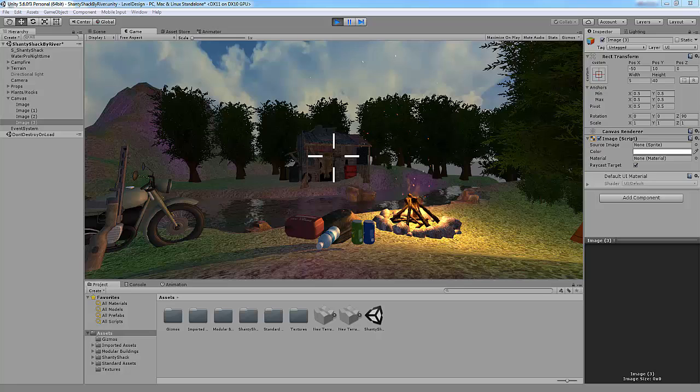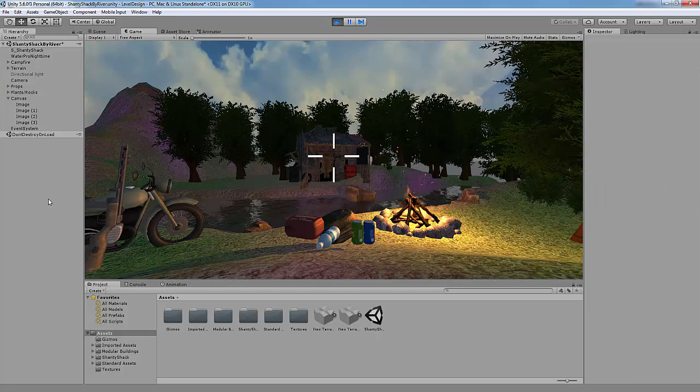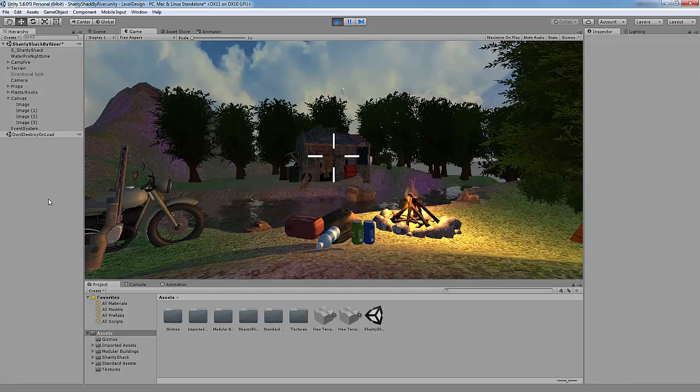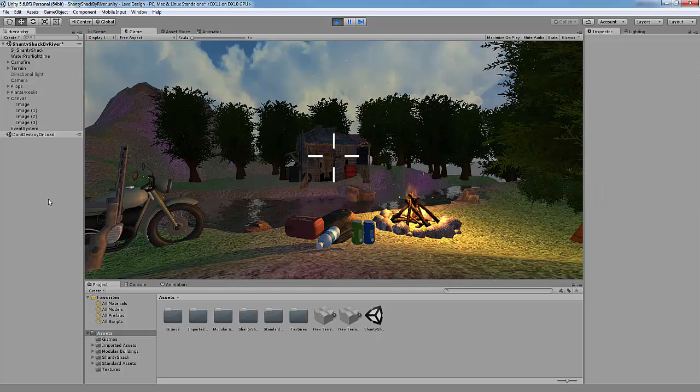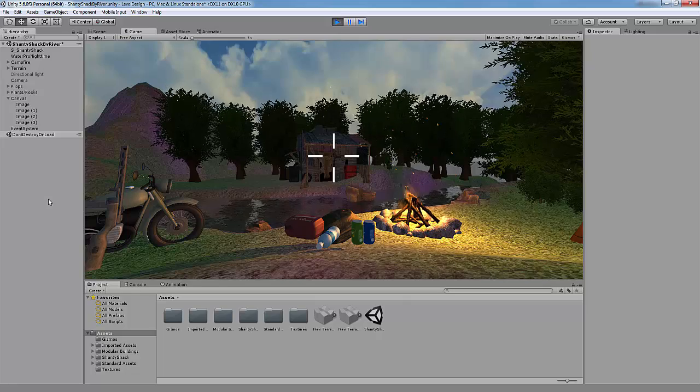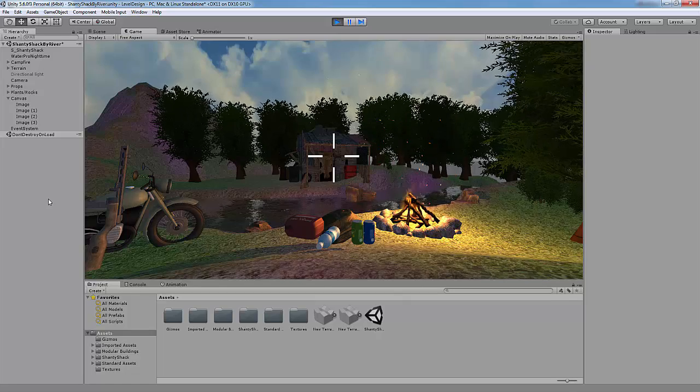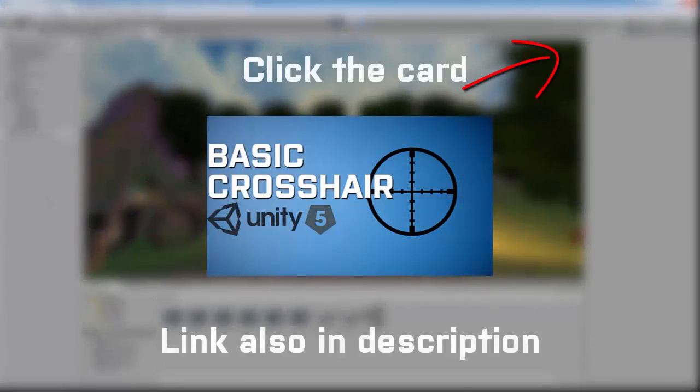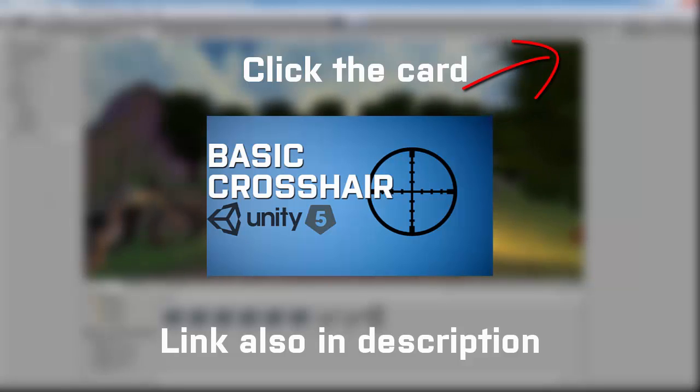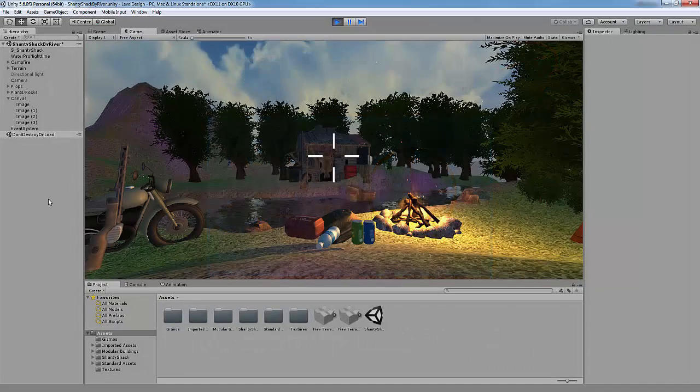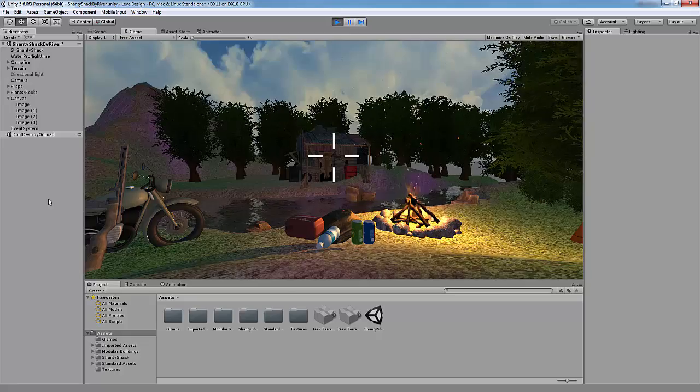G'day everyone, this is Hotan and welcome back to Unity 5. Today I'm going to show you how to create a basic FPS crosshair for your game just like this one. If you're looking to create just a basic crosshair, then click the card above. Other than that, let's get right into the tutorial.